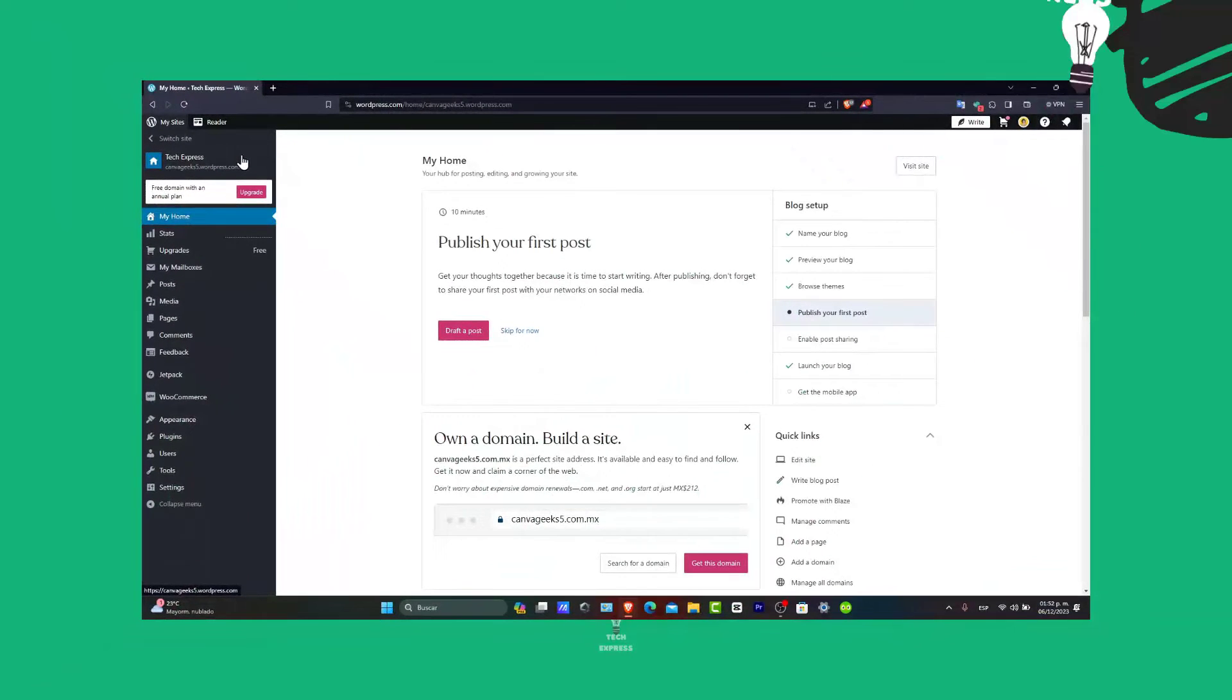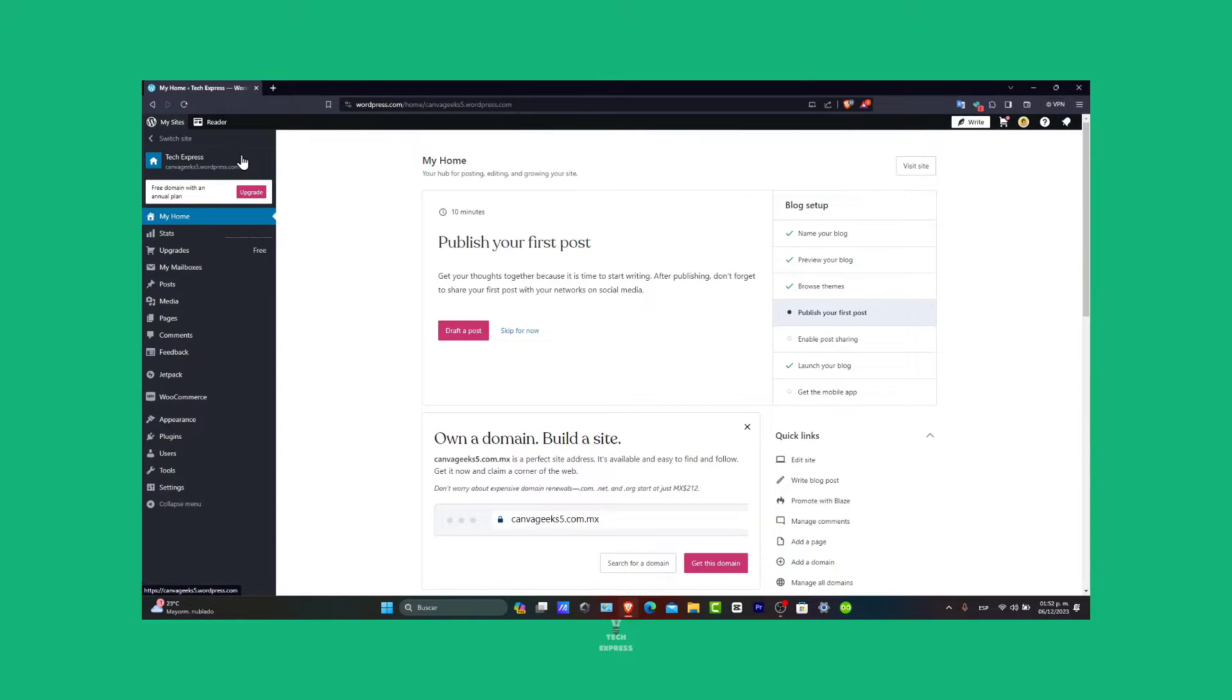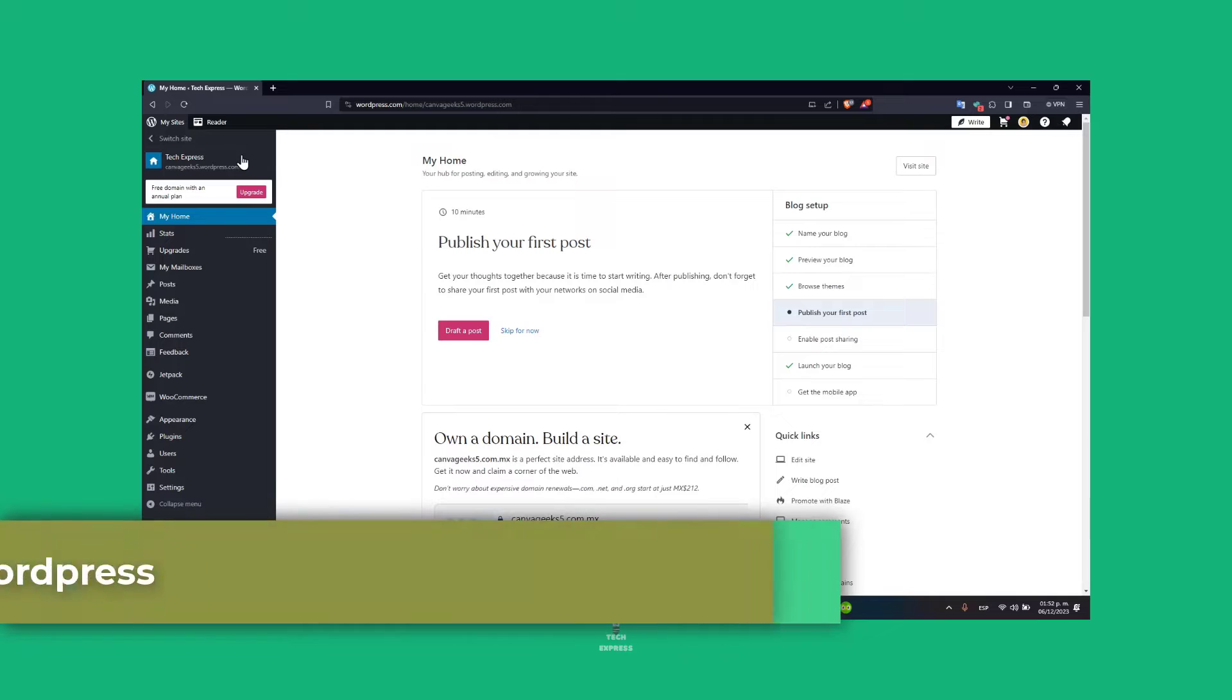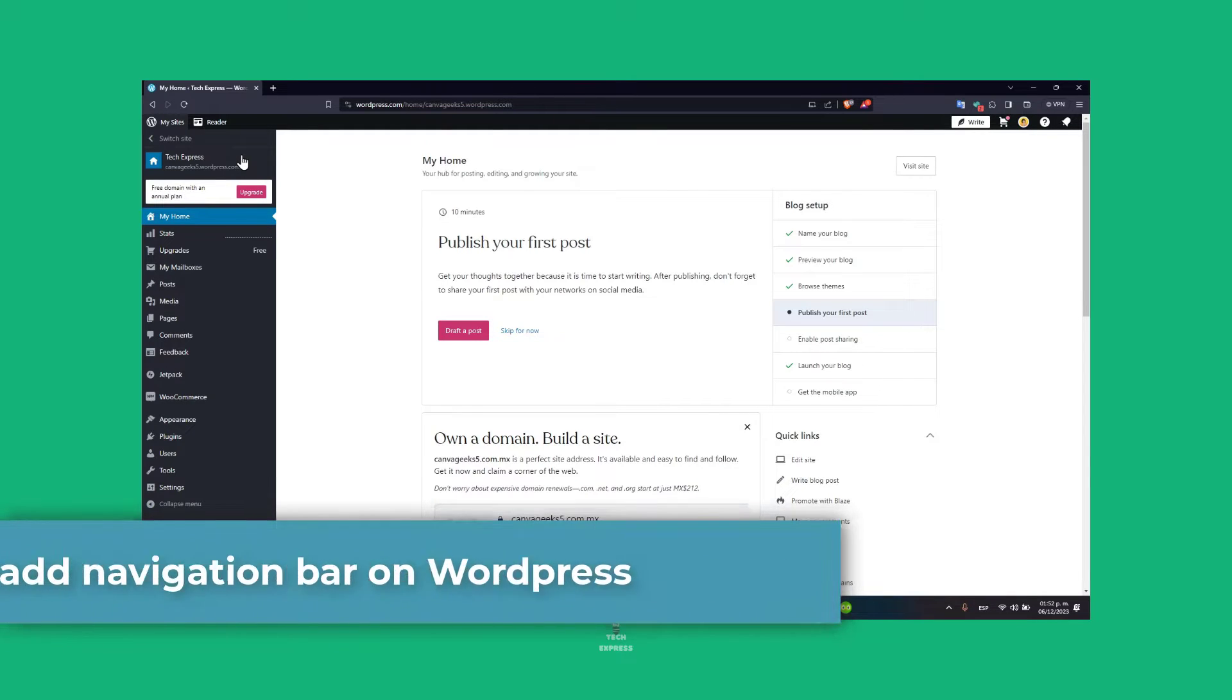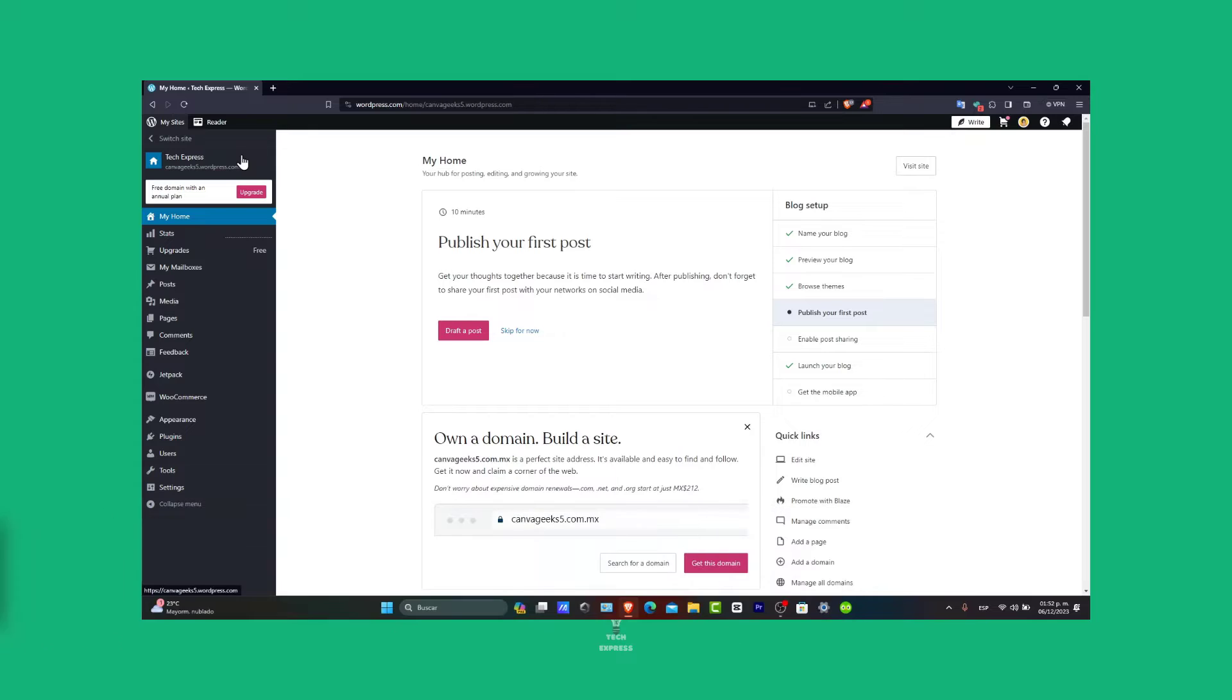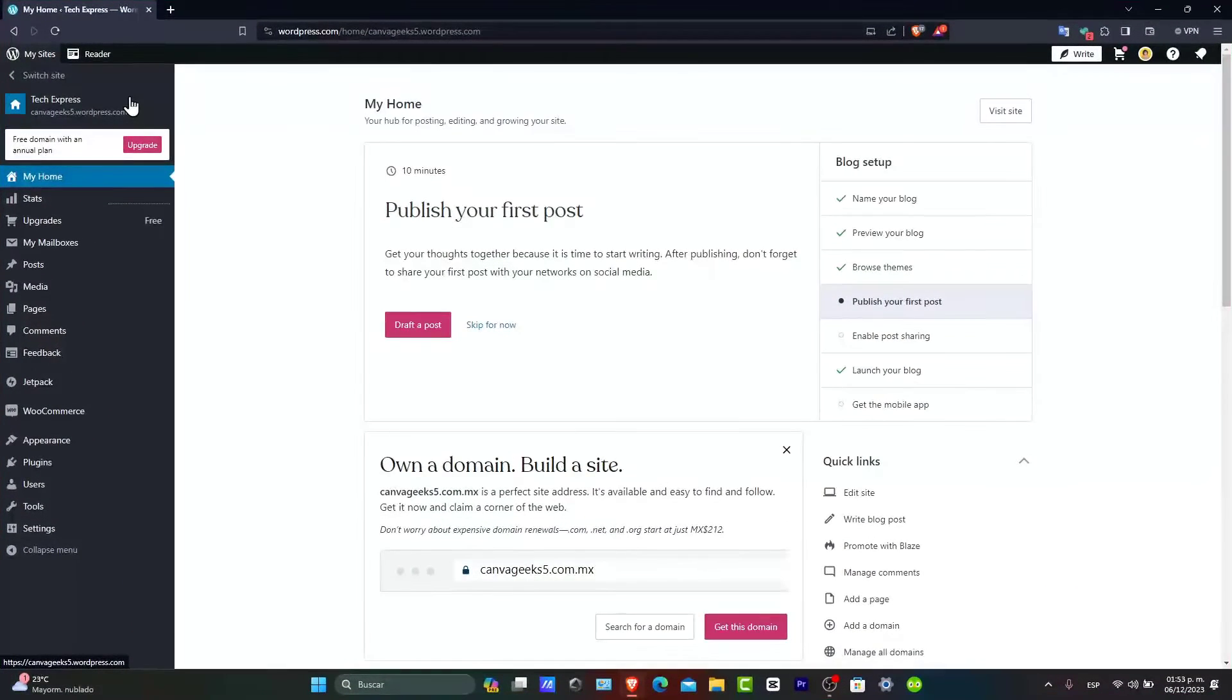Welcome everybody. So are you interested in how to add a navigation menu to WordPress for 2024? We're going to be organizing this to help you provide a great user experience for your business. So let's get started.